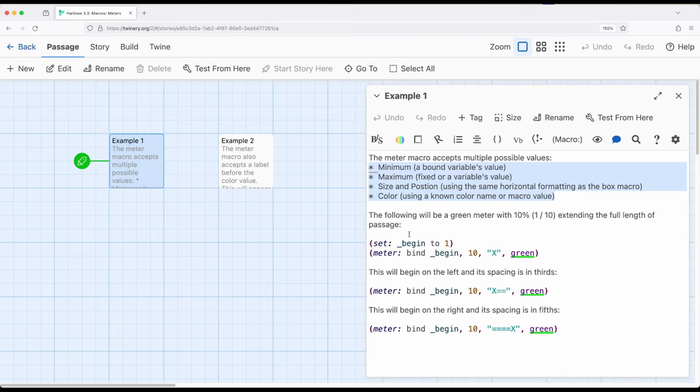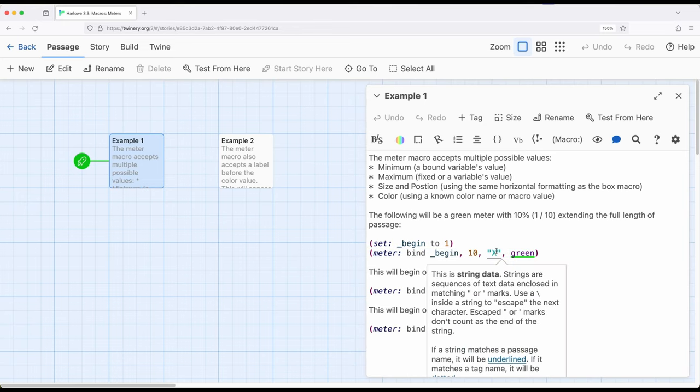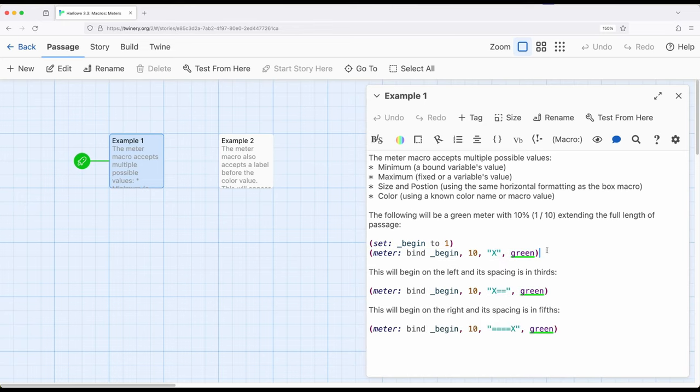So in this particular case I'm starting with the temporary variable begin. We're using the meter macro. We're binding to an initial minimum value, maximum of 10 and we're using x. X in this case works in a very similar way that we saw it with the box and float box macros.